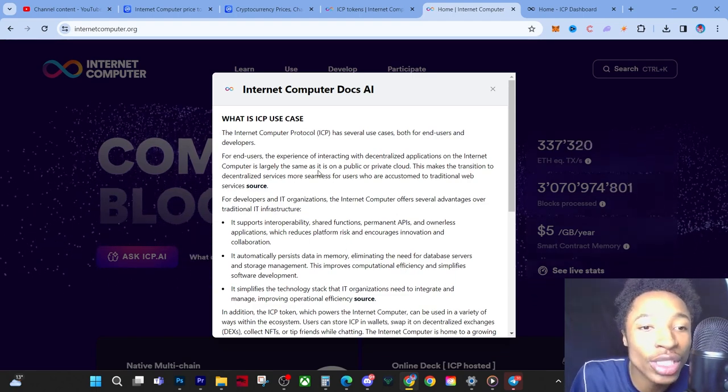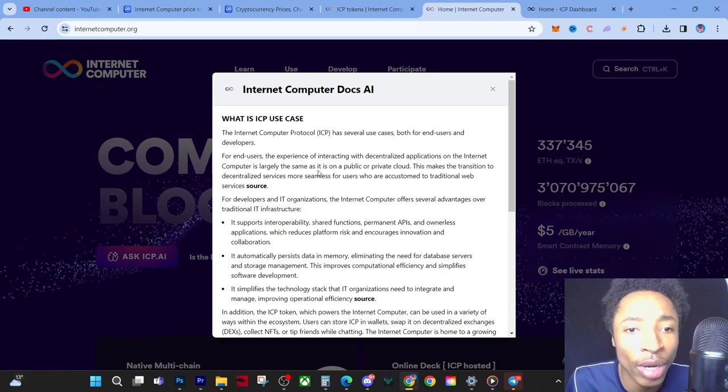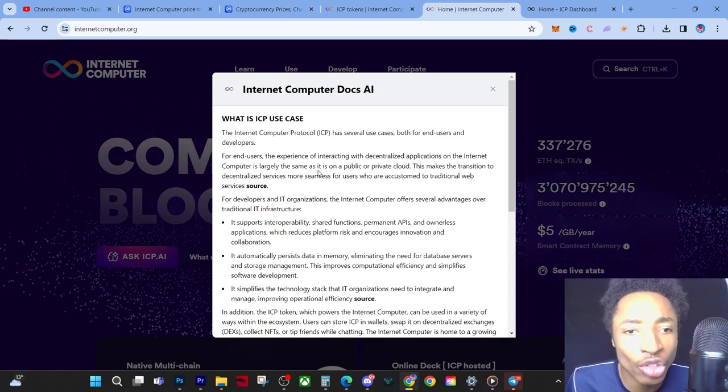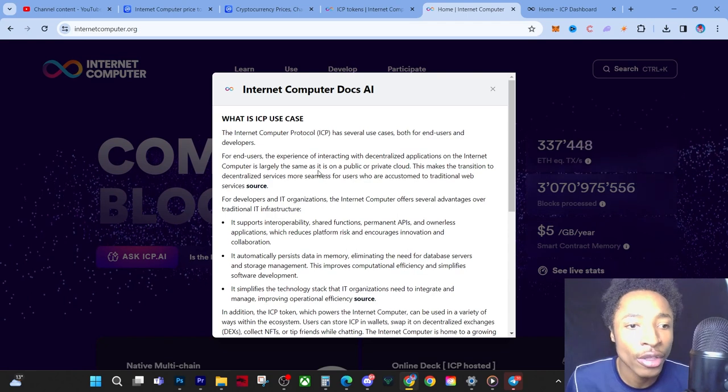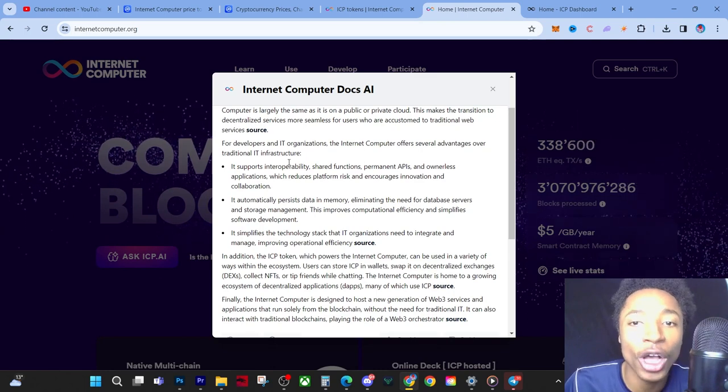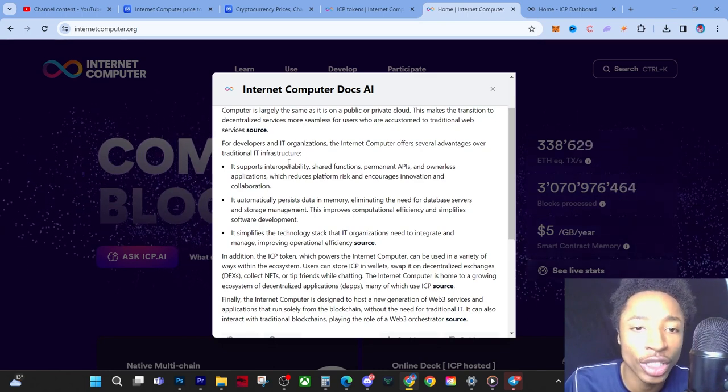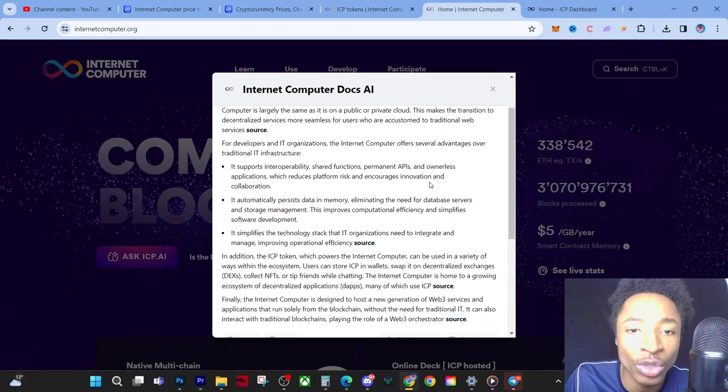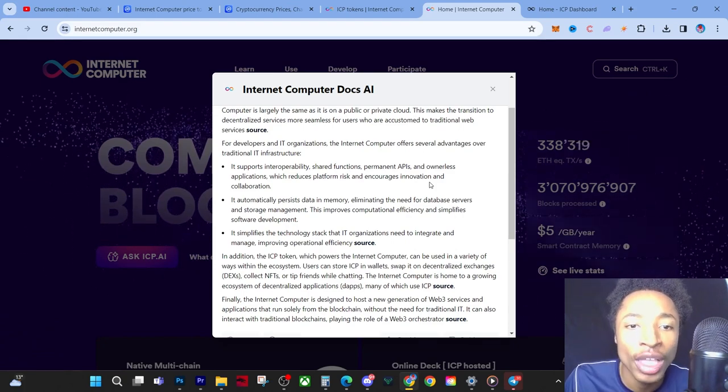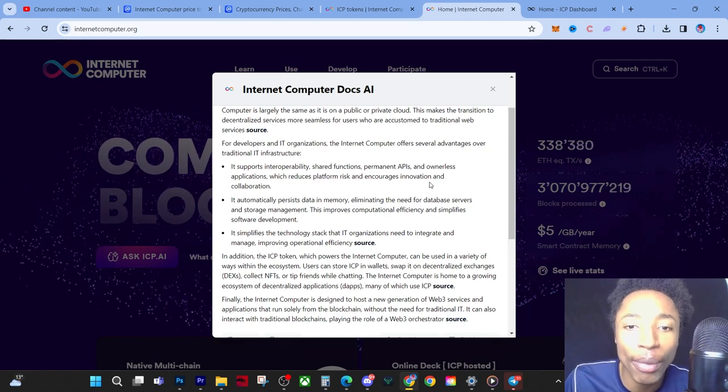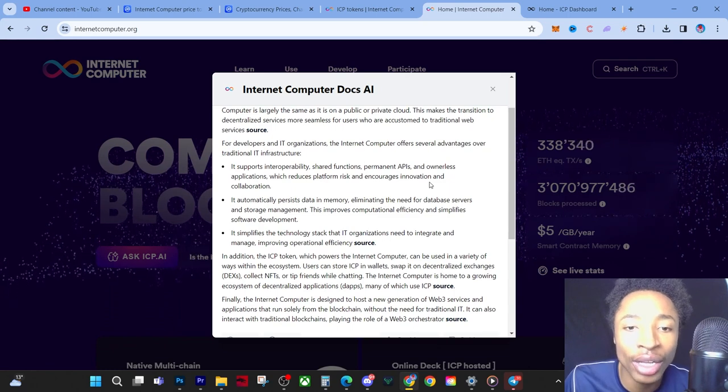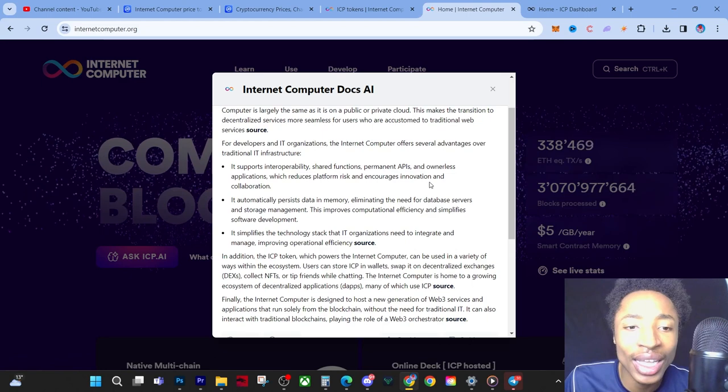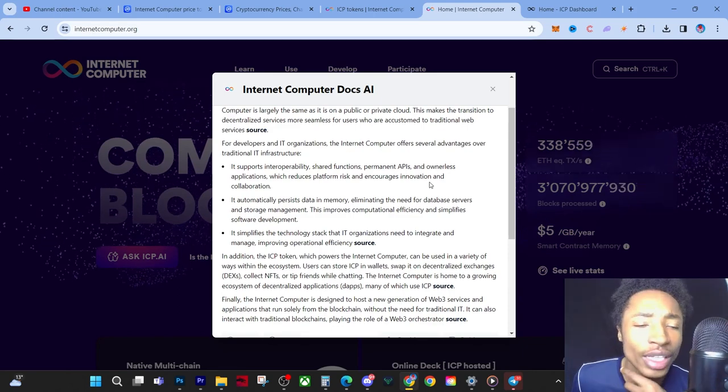Just for the people that don't understand, the Internet Computer Protocol has several use cases, both for end users and developers. For end users, the experience of interacting with decentralized applications on the Internet Computer is largely the same as it is on a public blockchain or private cloud. For developers and organizations, the Internet Computer offers several advantages over traditional IC infrastructure. It supports interoperability, shared functions, permanent APIs, and ownerless applications. It automatically persists data in memory, eliminates the need for database servers and storage management, improving computational efficiency and simplifying software development.